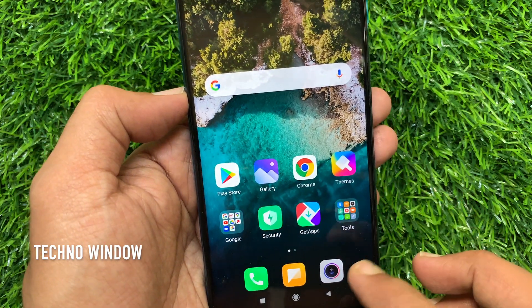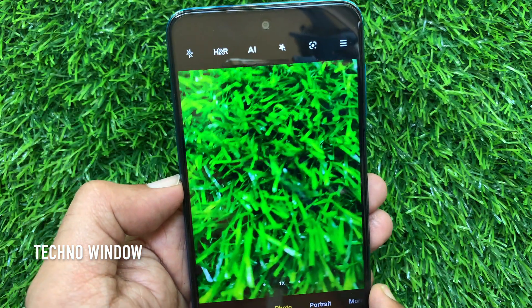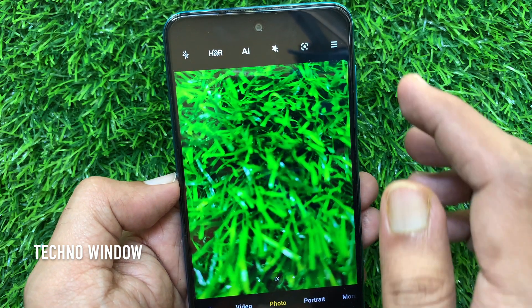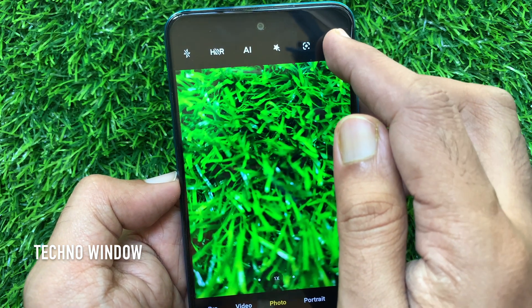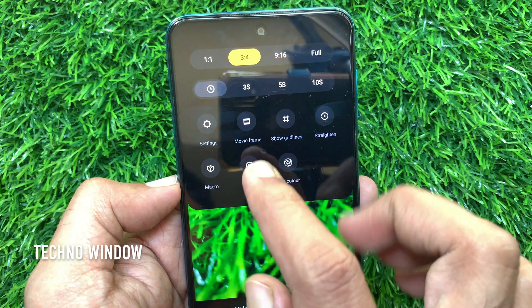First, open the camera app. Tap the three horizontal lines on the top right. Then tap settings.